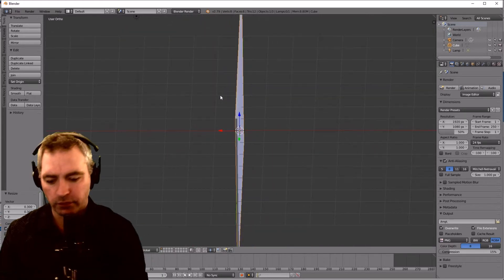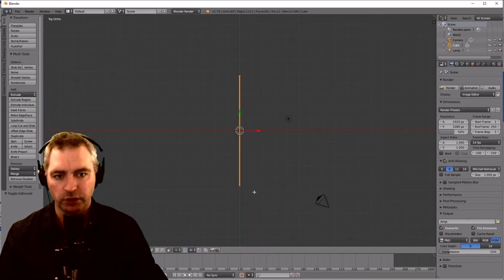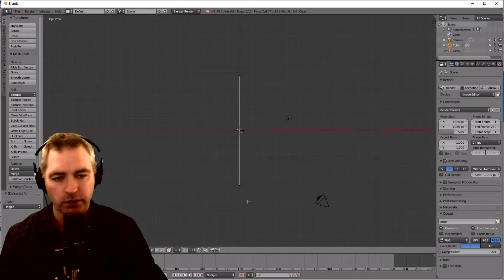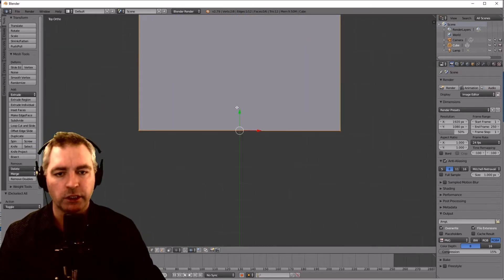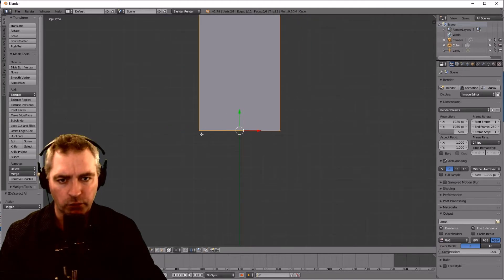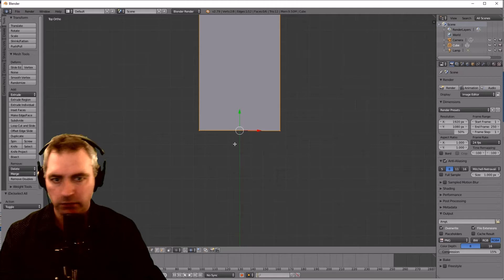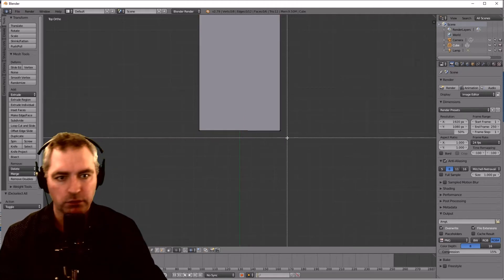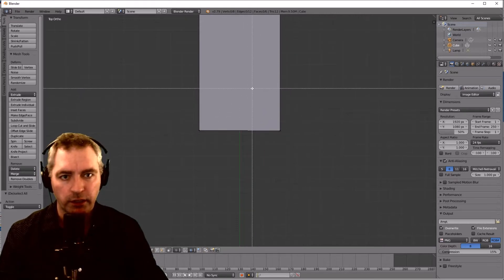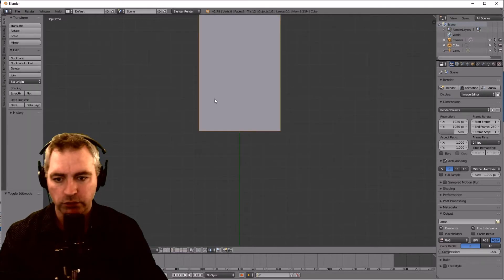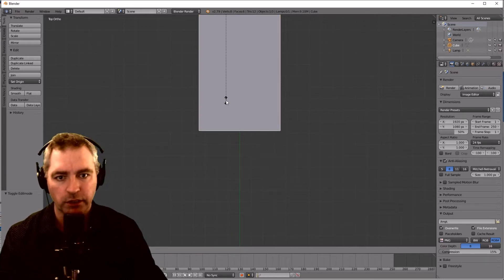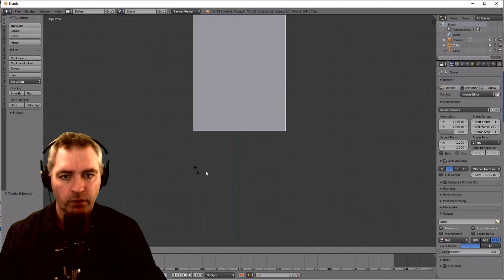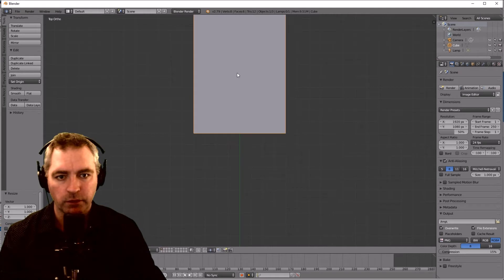If I go into orthographic, press 7, press Tab to go into edit mode, press A to deselect everything, press B to box select — I want to look at these two points down here. Press full stop to zoom into it. Now I want to make this into a 45-degree angle. First I'm going to adjust the width so that it kind of sits on these guidelines — Size X, that's pretty good. Size Y, okay, so I've got some guidelines to help me there.